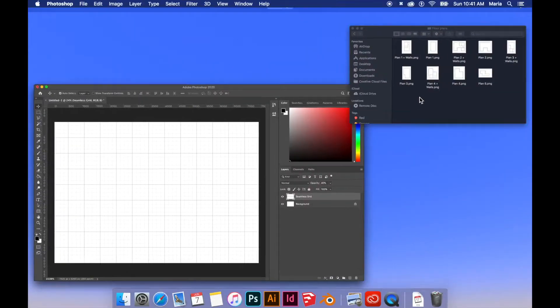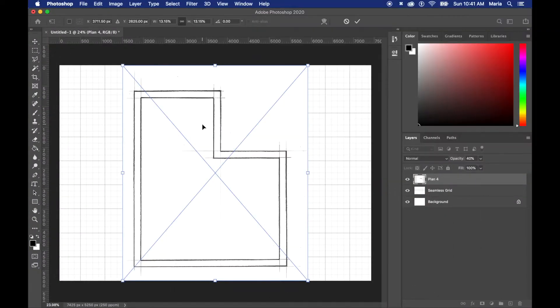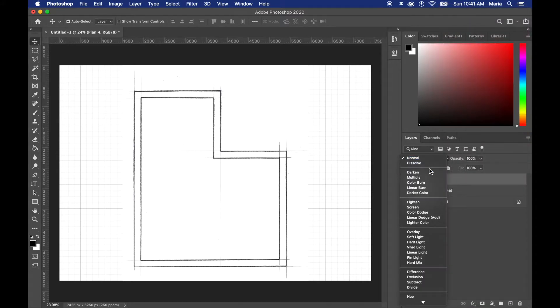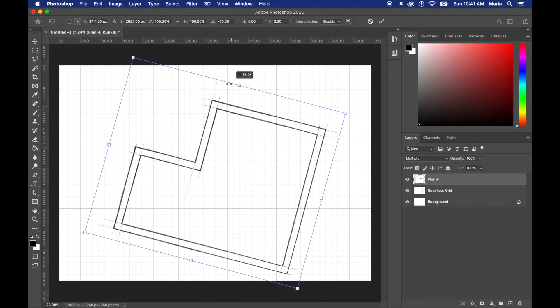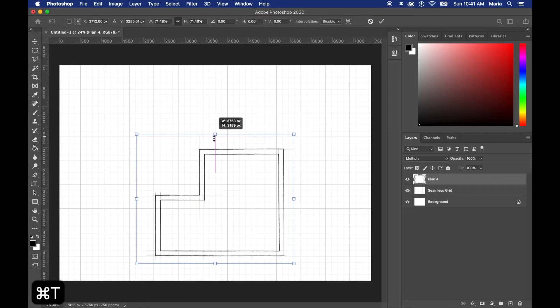I put my floor plan right on top and I make sure to rasterize the layer as well as change the blend mode to multiply. This is so I can see the grid background right through the plan.